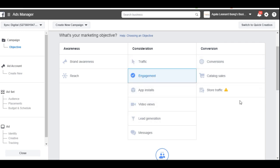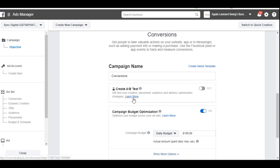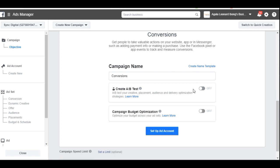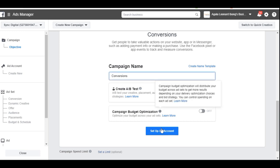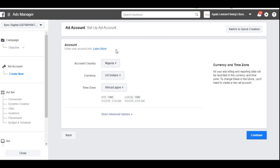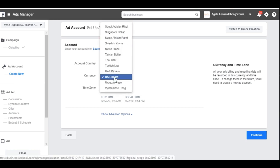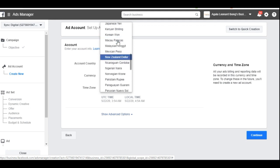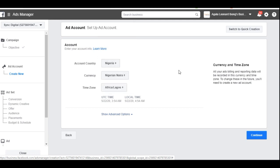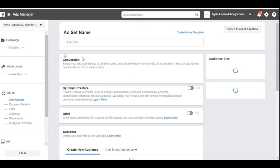To get messages on WhatsApp, all I need to do is select Conversions. Once I select Conversions, I'll be asked about A/B testing — I'll leave campaign budget optimization off for now. I can rename the campaign; I'll call it 'Set Up Ad.' Since this is a new account, you'll need to select your country and the currency you want to be charged in — I'll select Nigerian Naira, time zone Africa/Lagos — then click Continue.